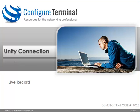That concludes this video showing you how to use the built in feature Live Record in Cisco Unity Connection. Live Record allows users to record conversations by just leveraging features within Cisco Unity Connection. Thank you for watching.